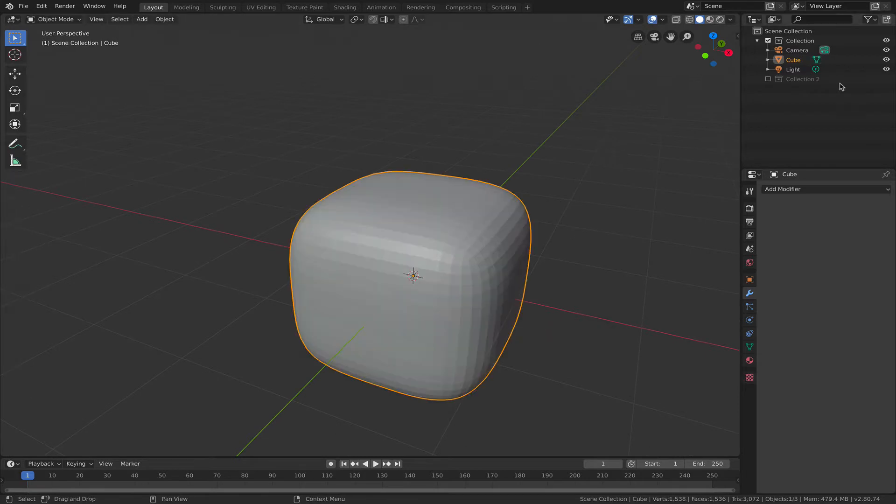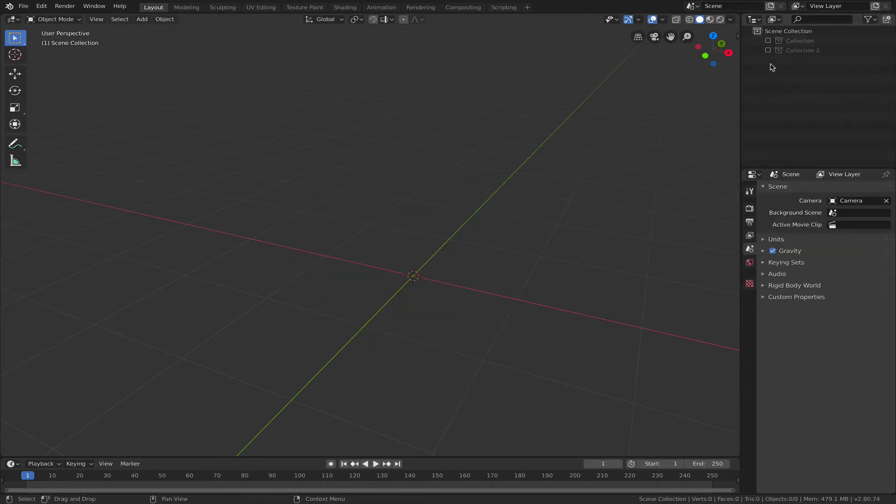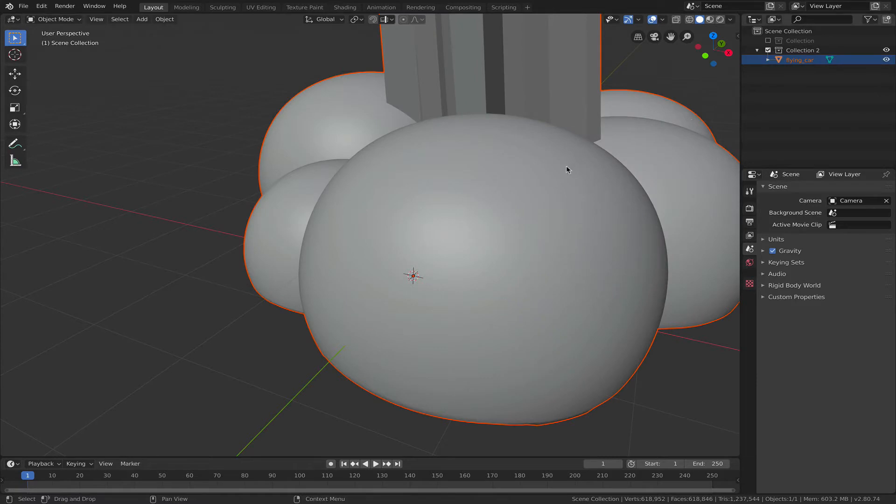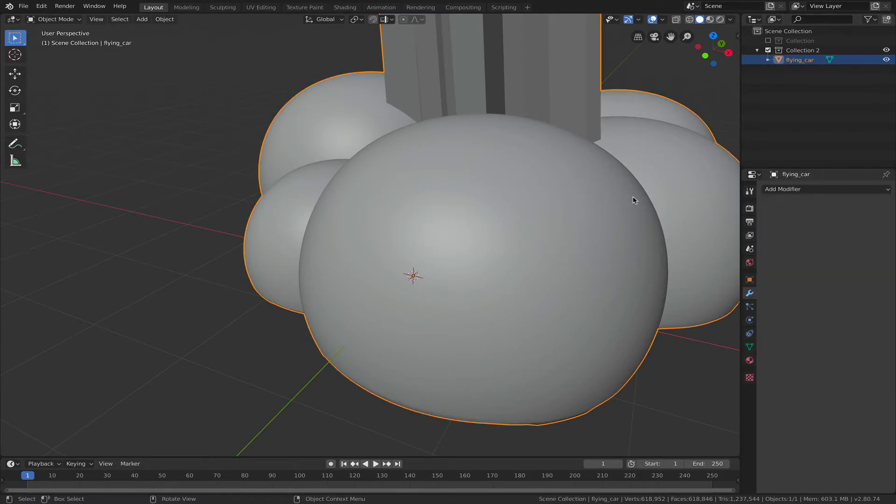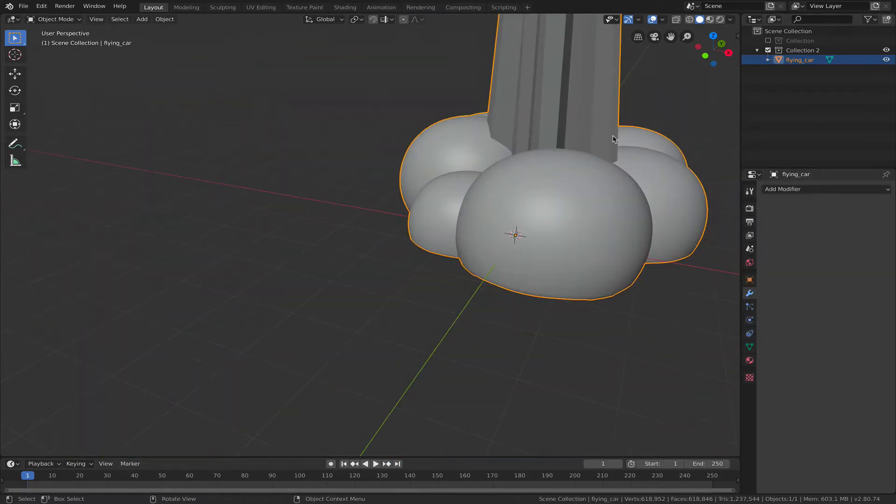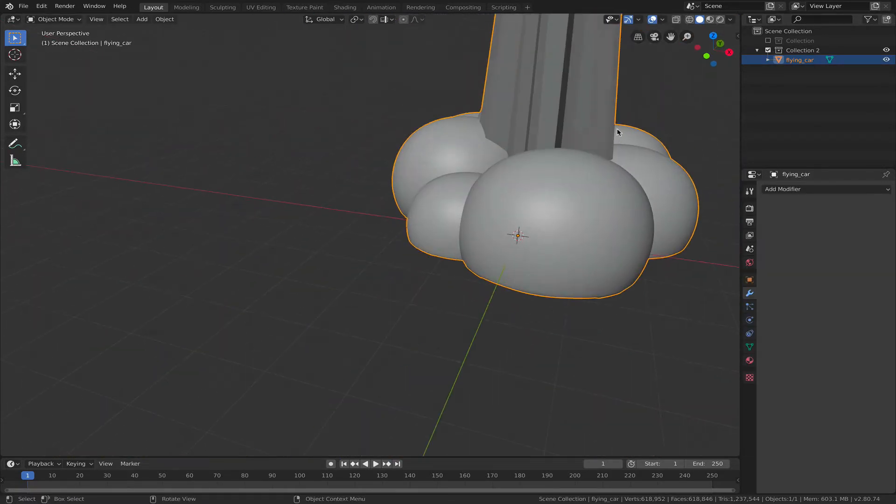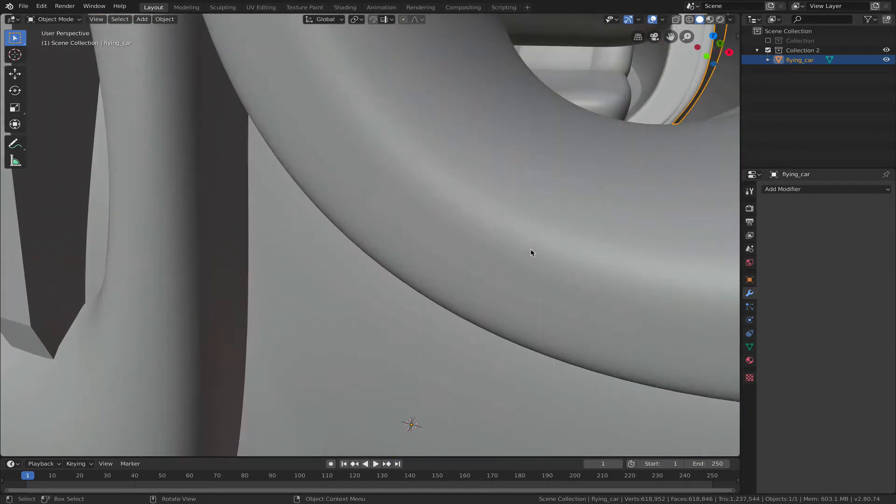So now let's go back to our actual mesh. Our actual mesh, as I already said, is also a subdivided mesh.